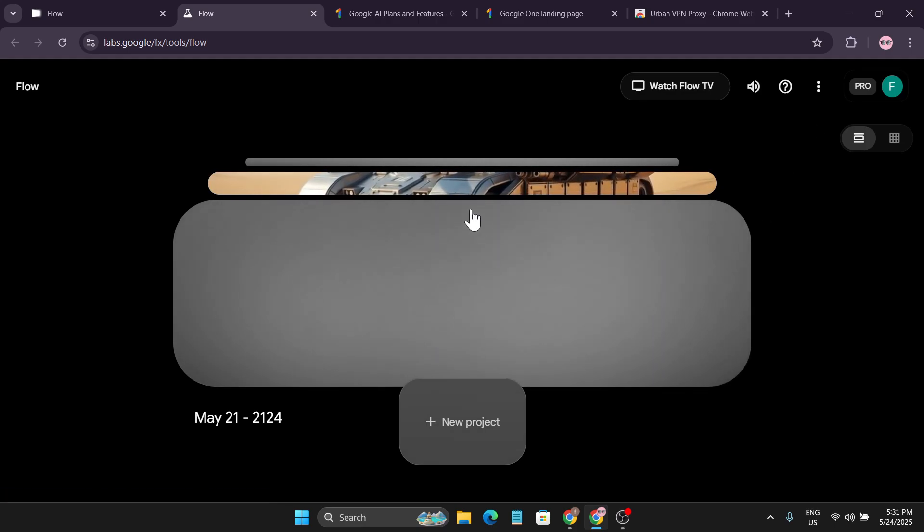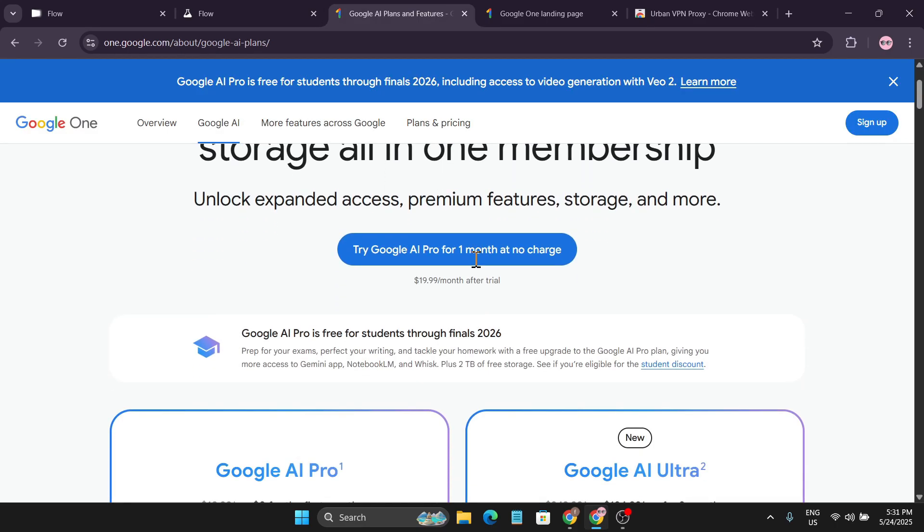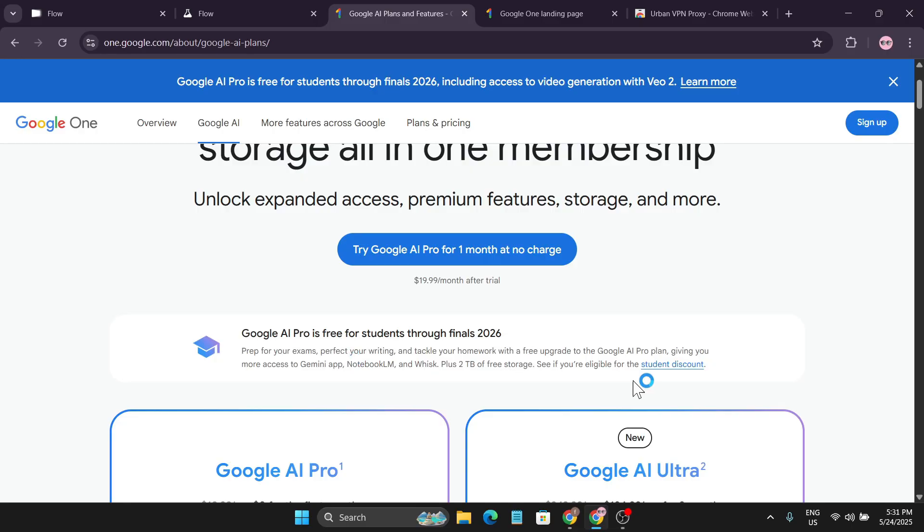But if you want to know how to get the thousand credits for free, you have to enter the Google AI Pro plan. To get that Pro plan for free, as you can see, Google AI Pro is free for students through final 2026, and this will give you a Google AI Pro plan.